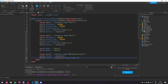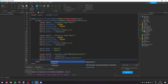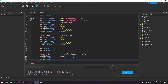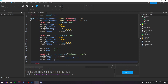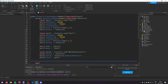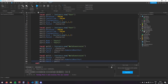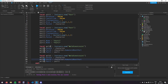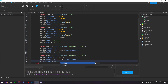Then weld1.Part1 = part1. You can copy and paste that again and do it for weld2 — change all the numbers to weld2 — but this time for Part1 we're going to make it part2.